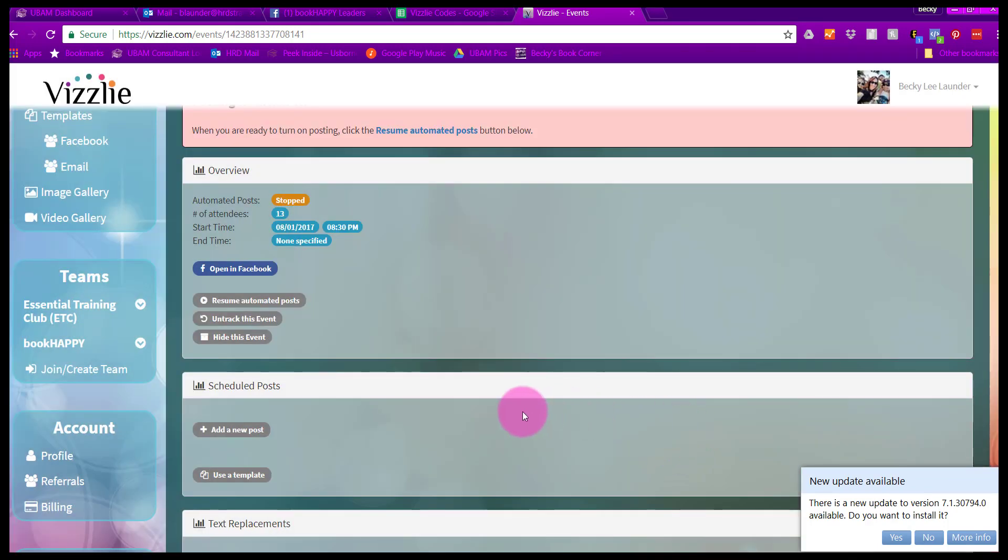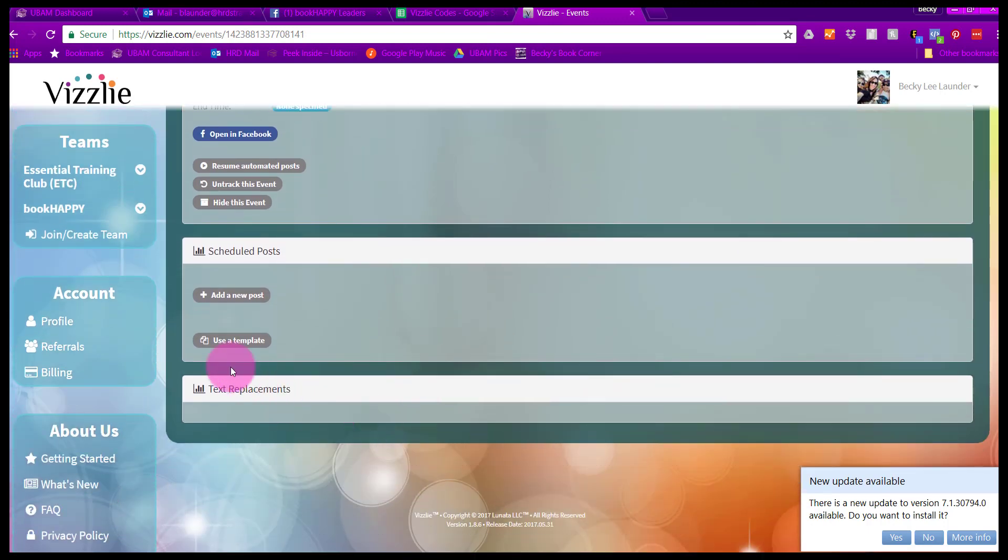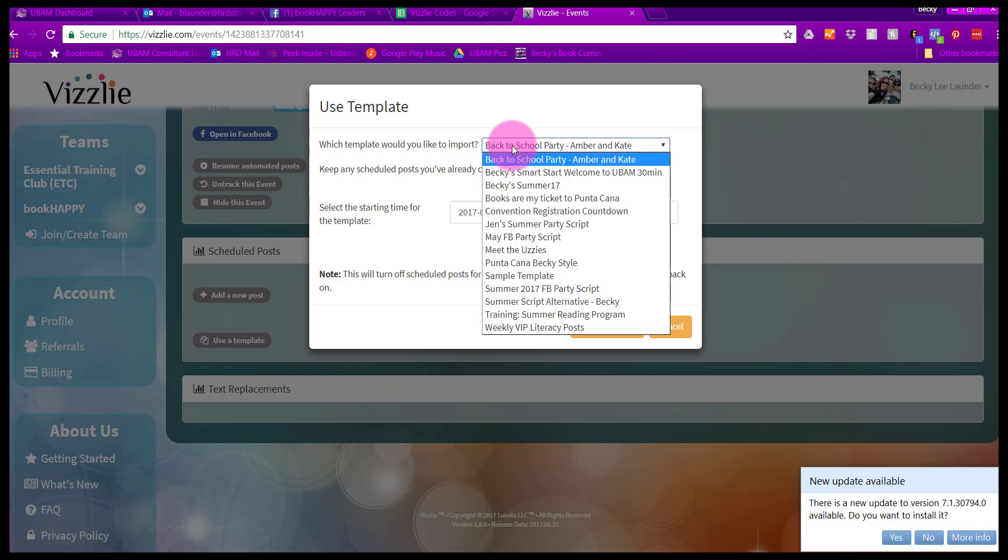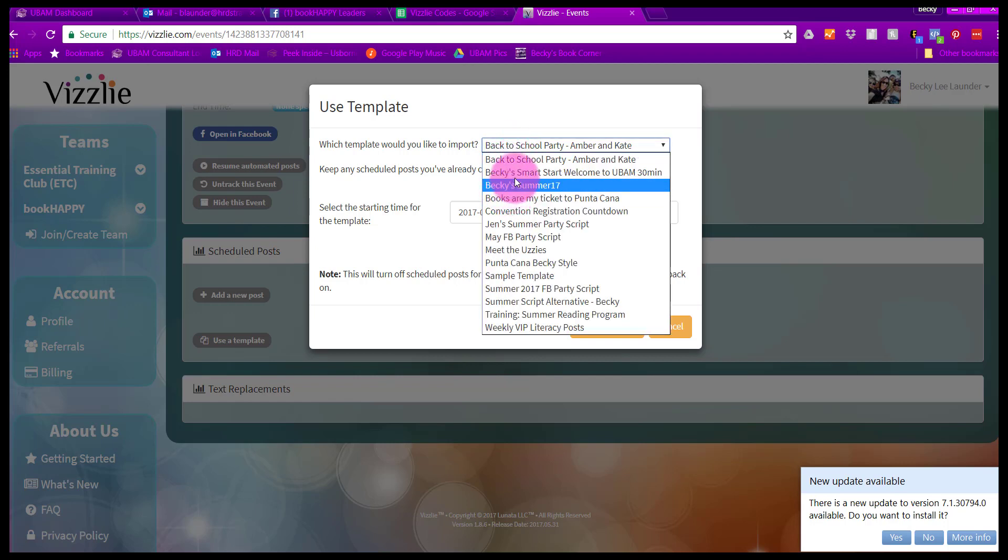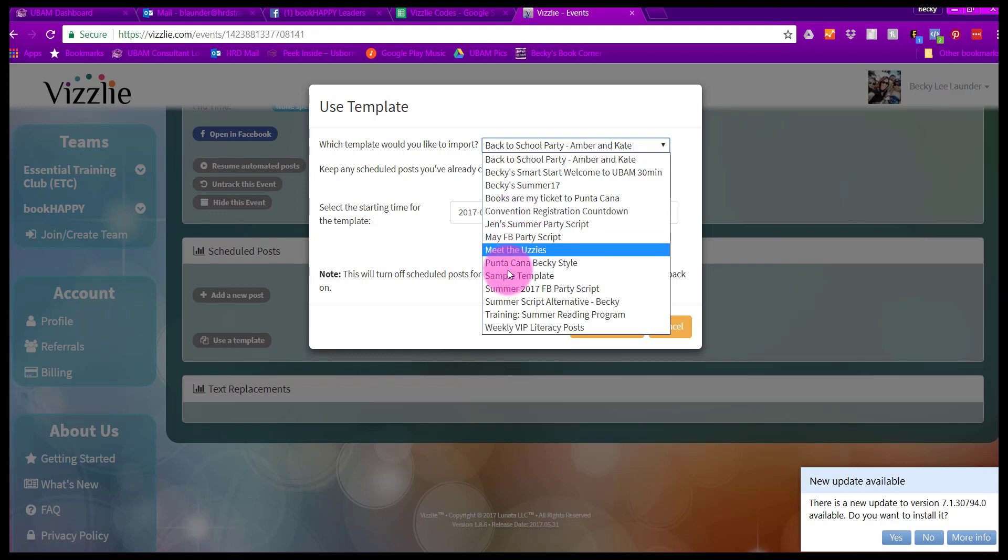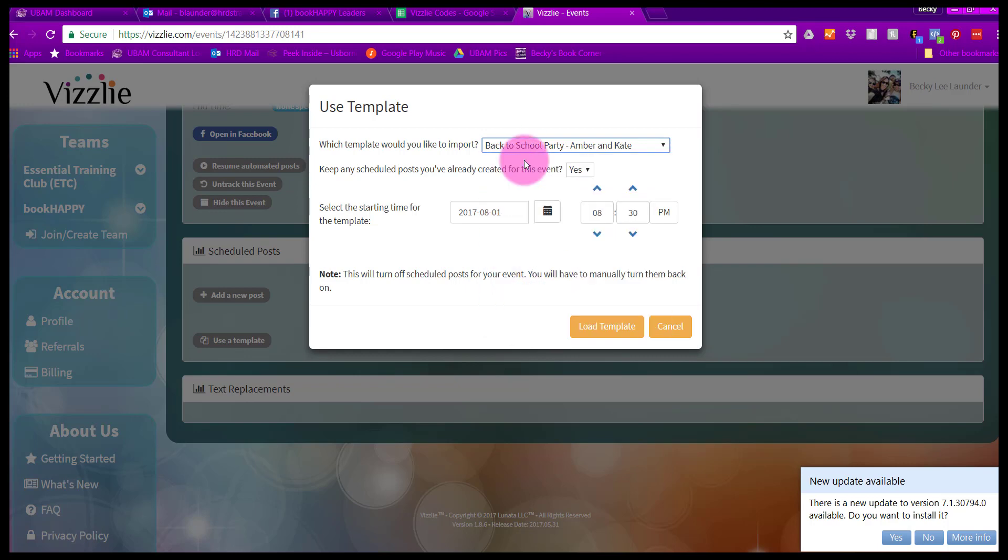One thing that I love about Visley, which is different than other tools out there, is that you can also use a template. Let's click use a template. It asks you which template you would like to import. I have a handful of templates that I have created here. I have a summer script. I have a back to school script that I've been working on. Let's say we're going to go with that back to school party script and load that template.